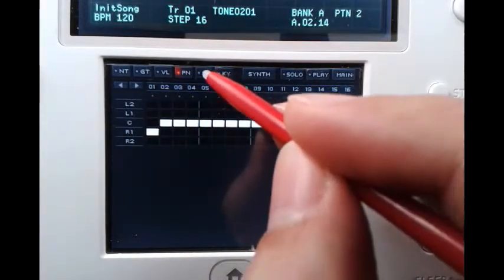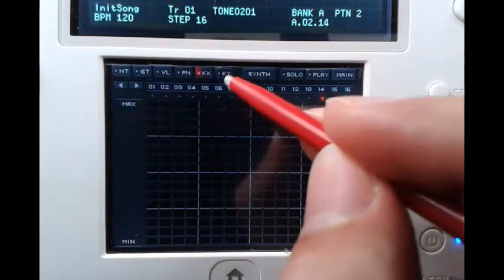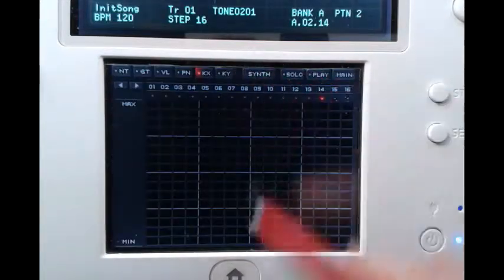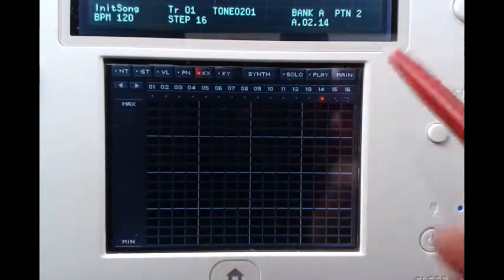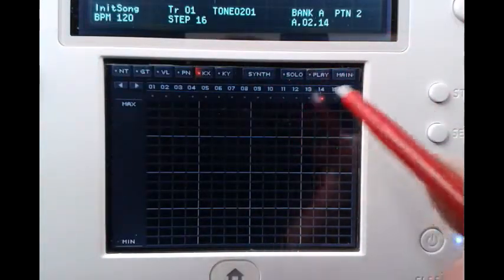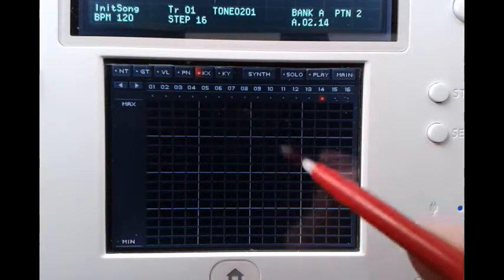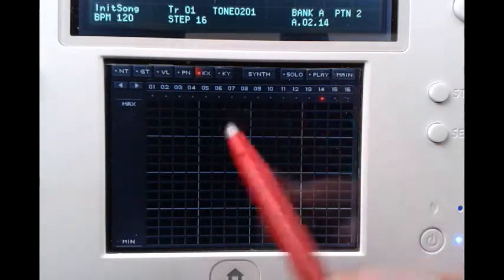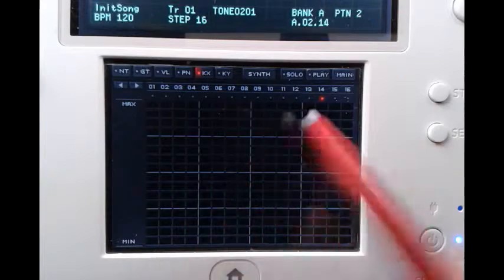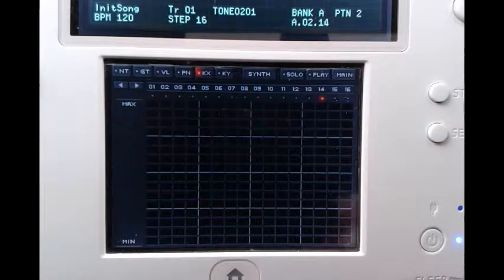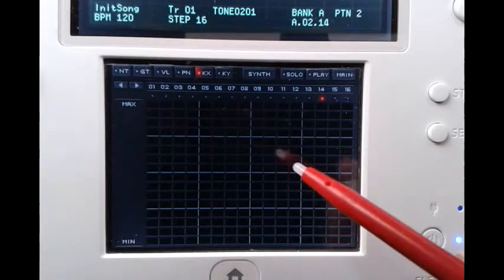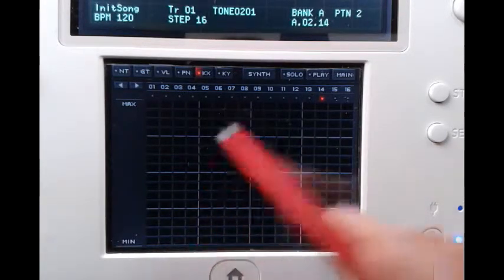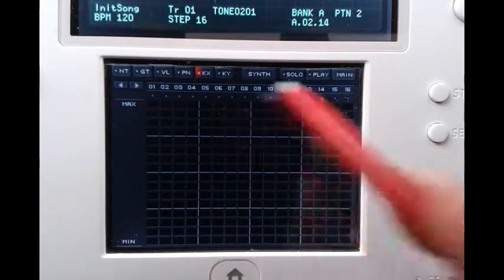Then we also have KX and KY, and here we can set the X and Y values of our chaos pads. I won't speak about this right now because I plan to do a separate video about the chaos pad, as I think it's a rather powerful tool.